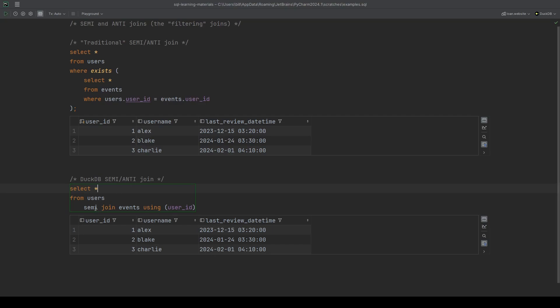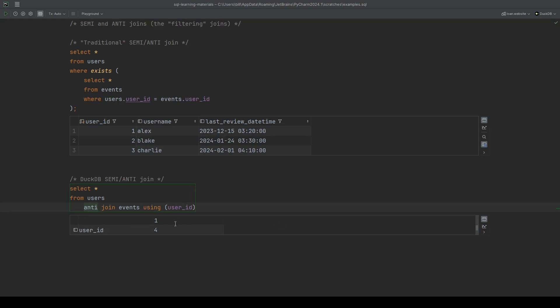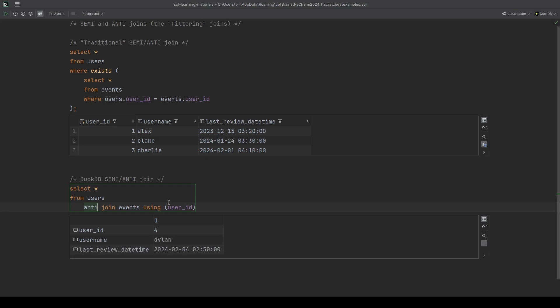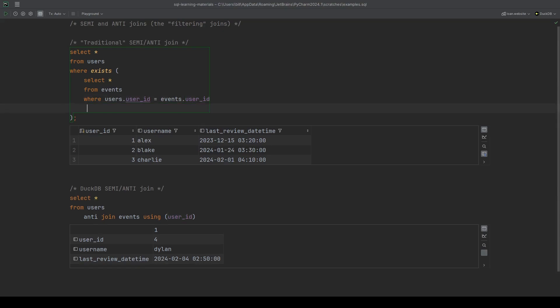We can do exactly the same thing with an anti join. Instead of writing semi, we just write anti. And of course, we get Dylan.